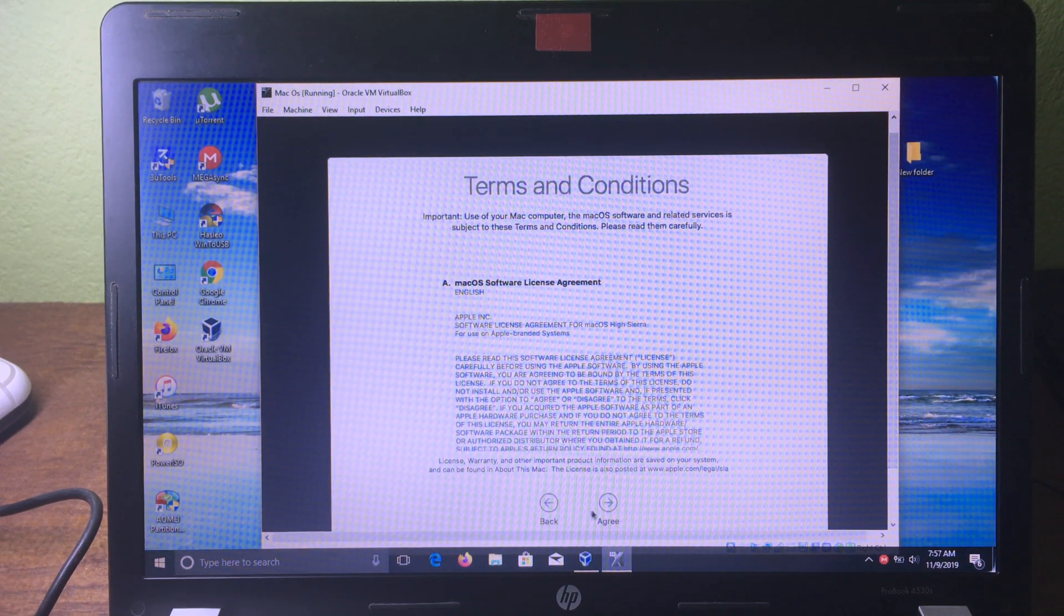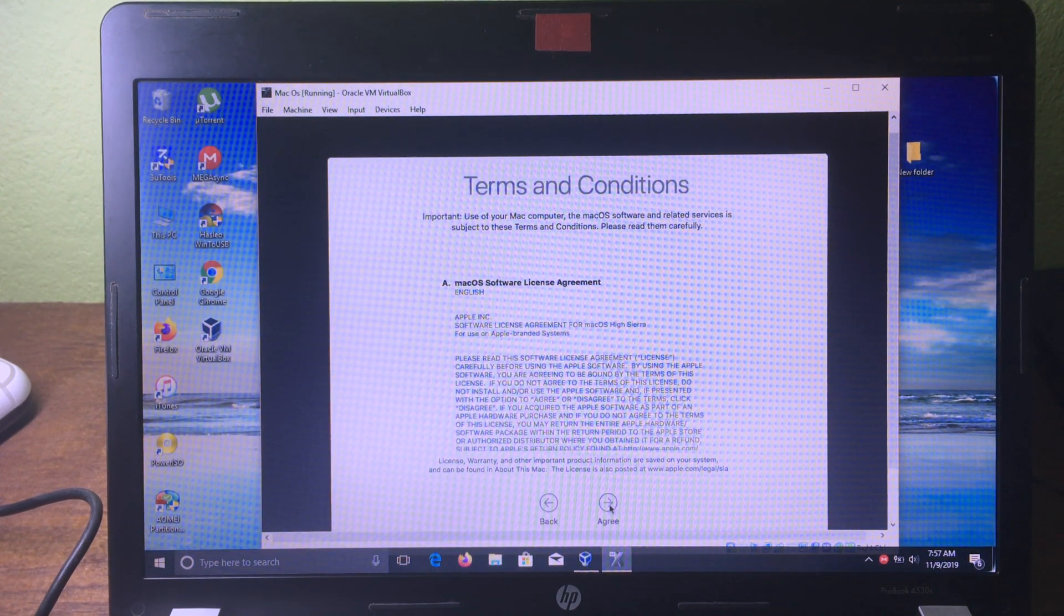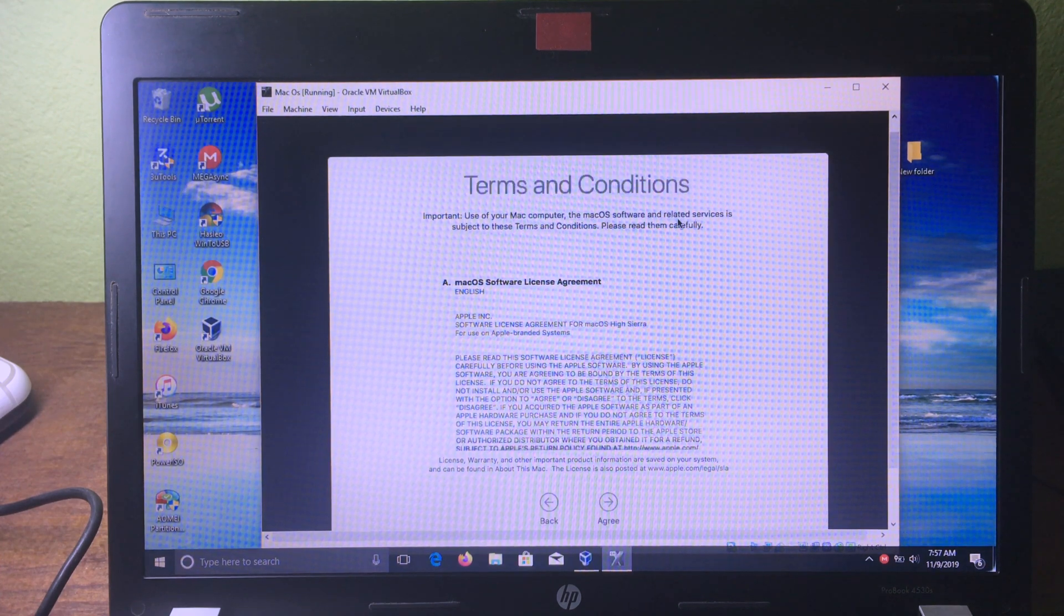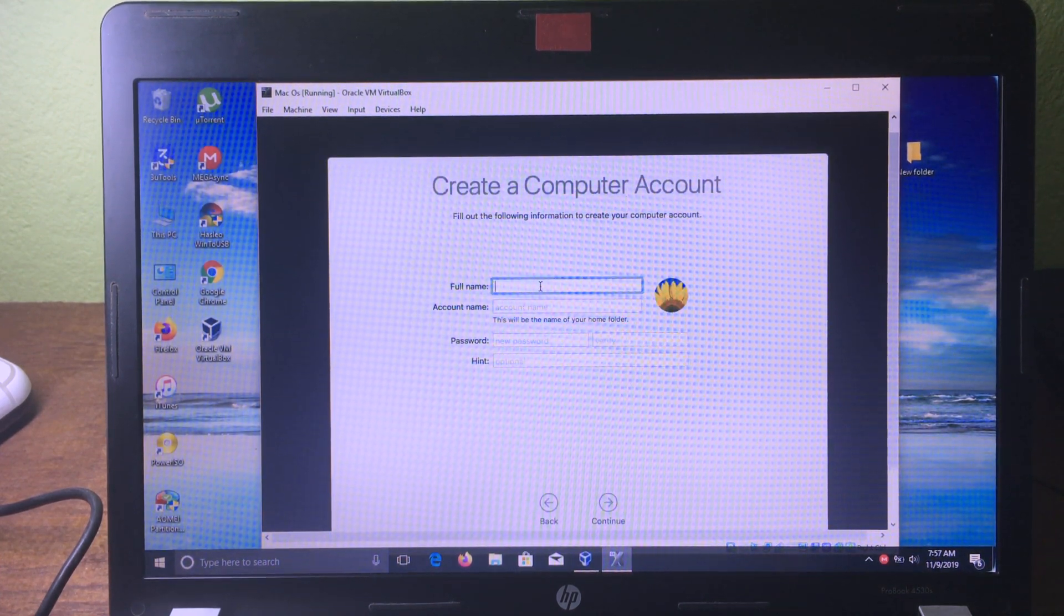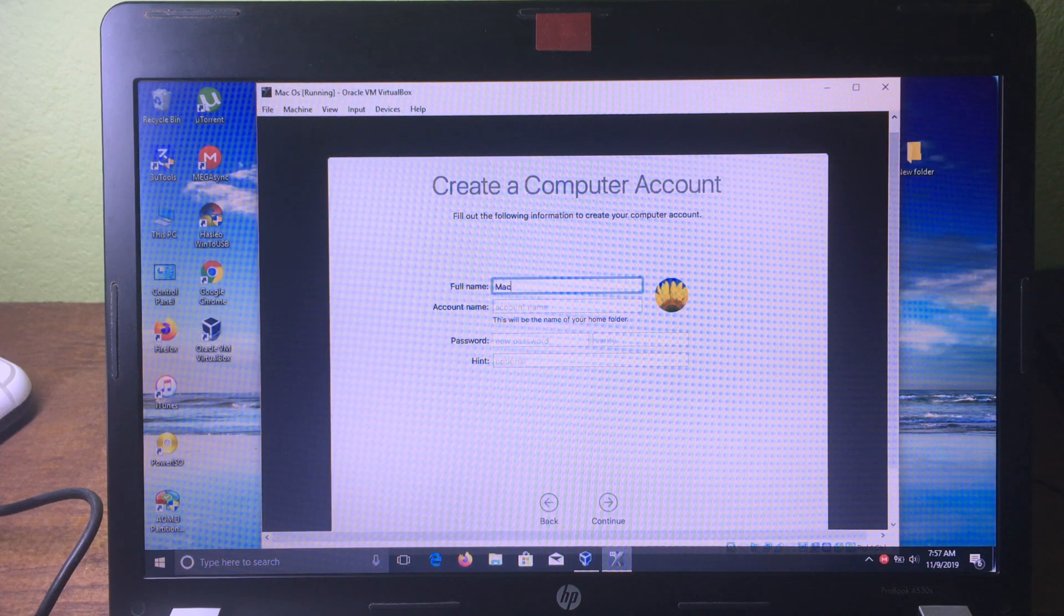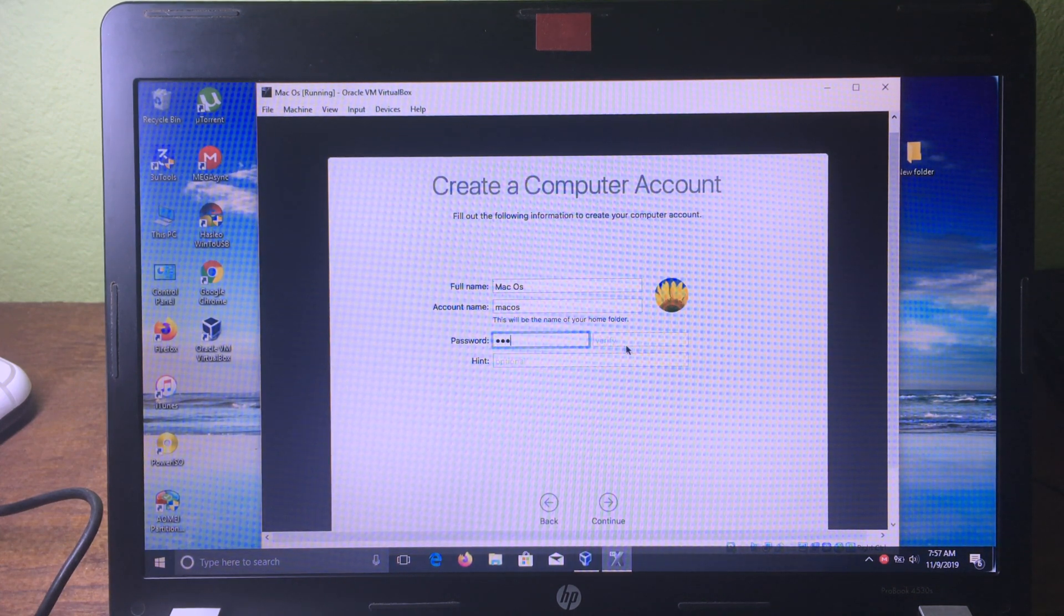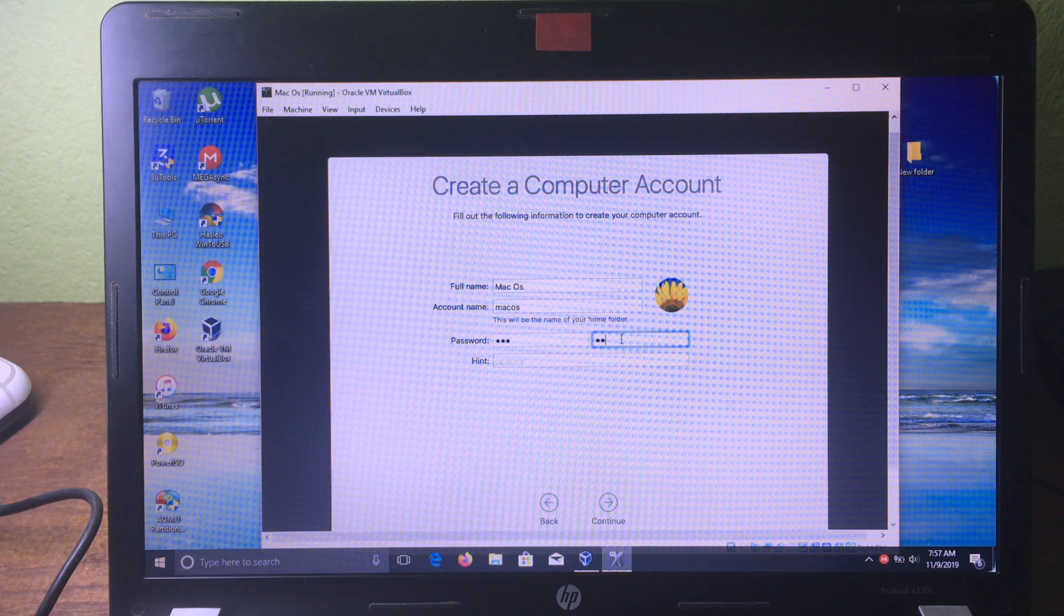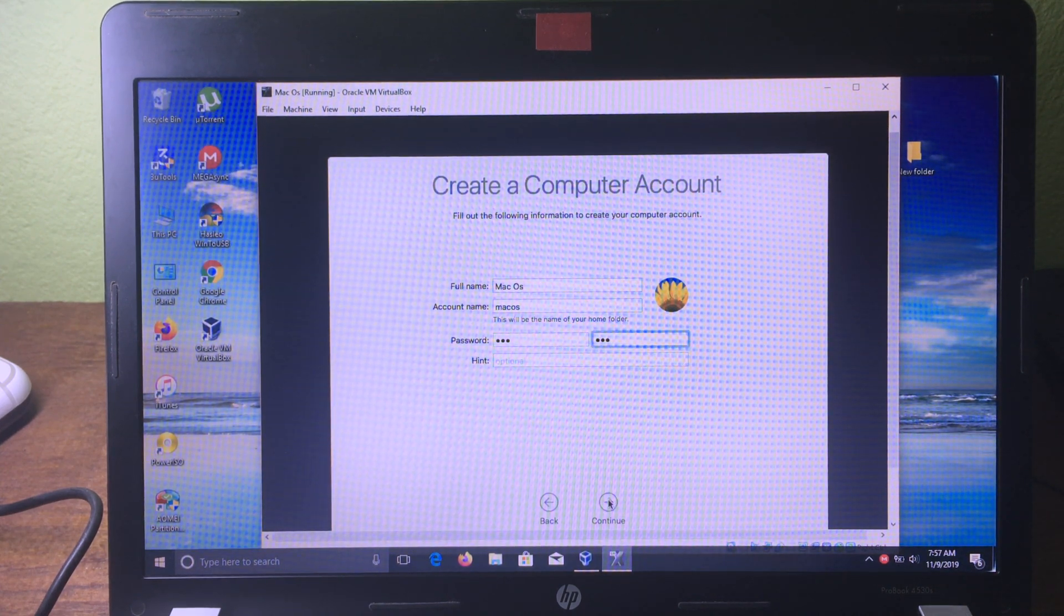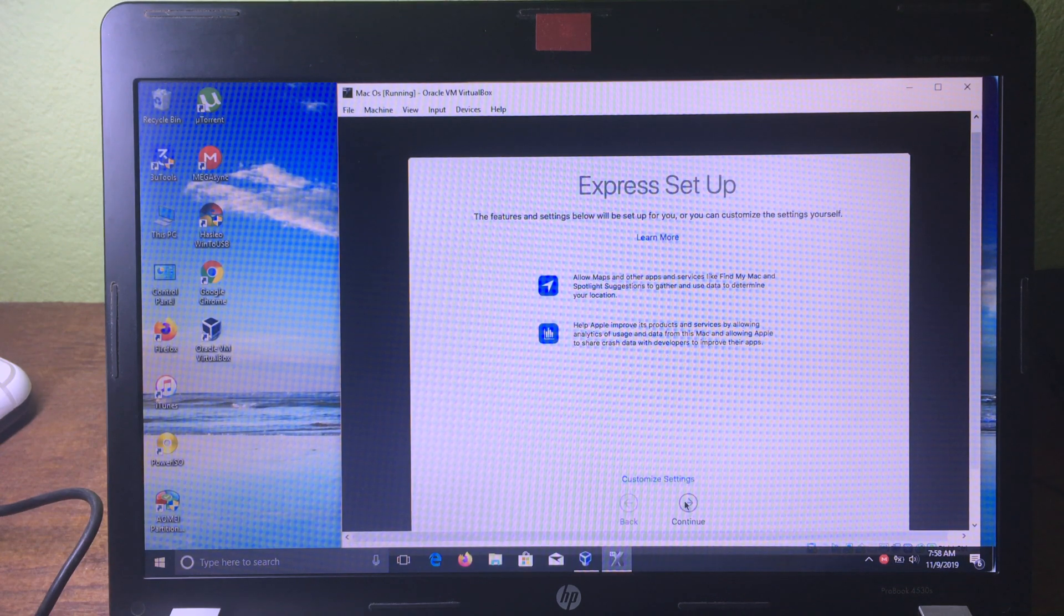Now click 'Agree', click 'Agree' again, and give it a name. I'm going to name it macOS and my password should be one two three one two three. Click 'Continue' and click 'Continue' again.